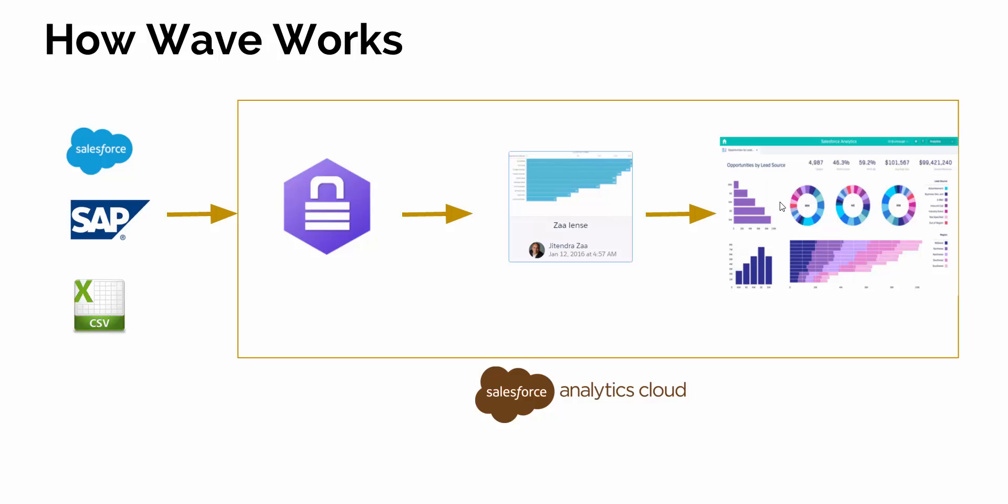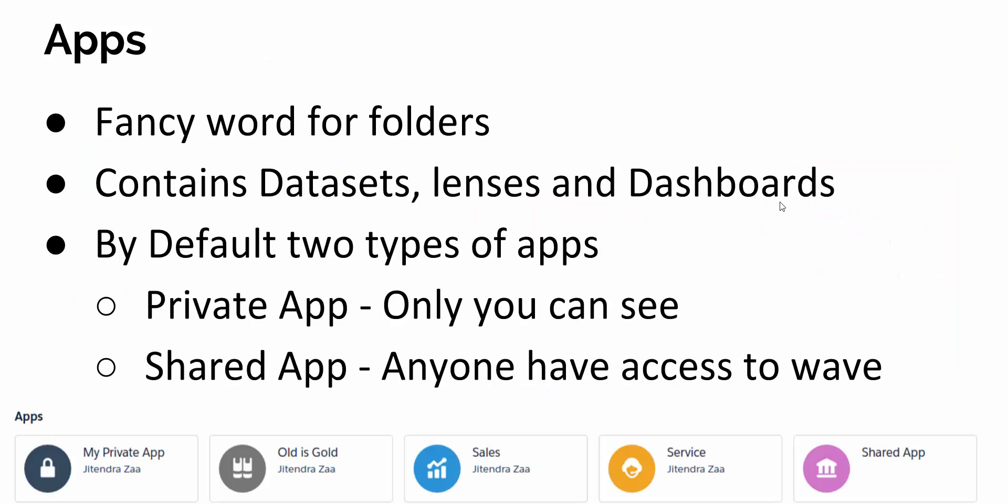First, we need to understand what apps are. Apps is a fancy word for folders and contains datasets, lenses, and dashboards - a bit similar to Salesforce report folders if you're familiar with Salesforce itself.